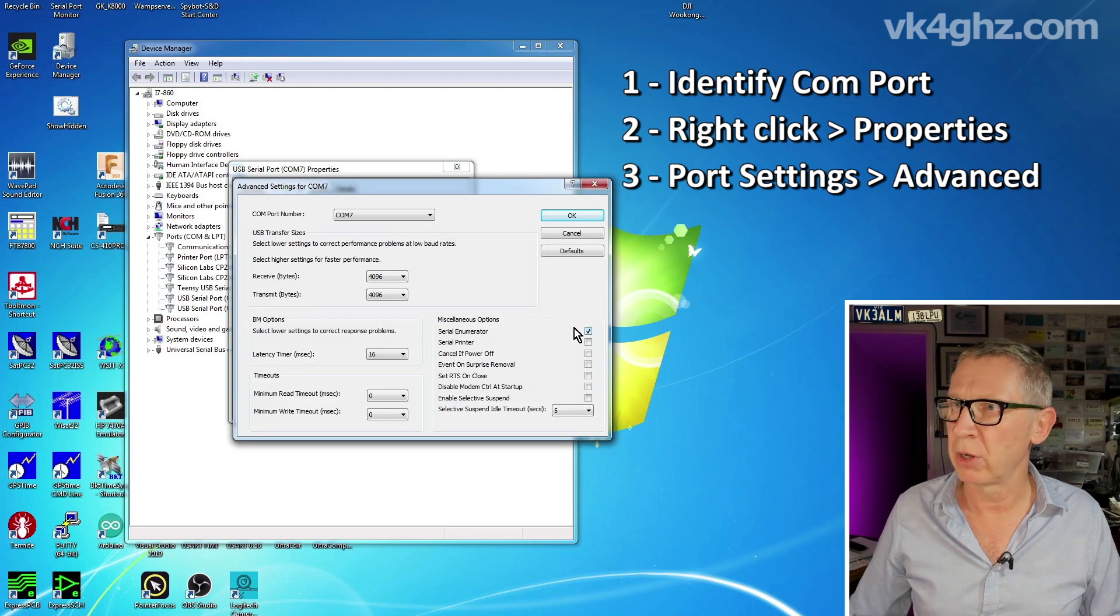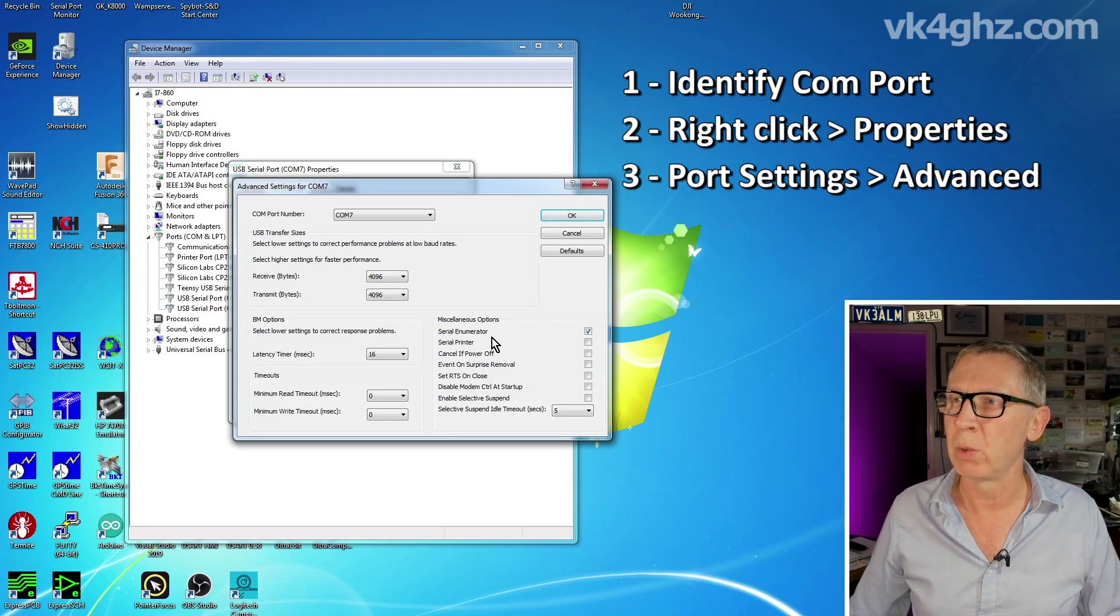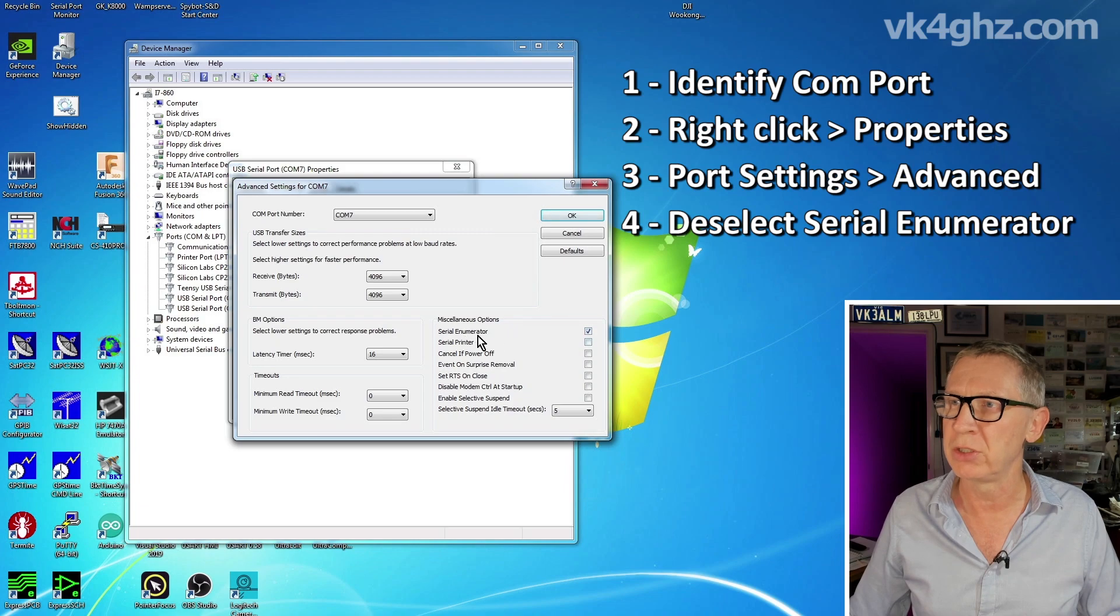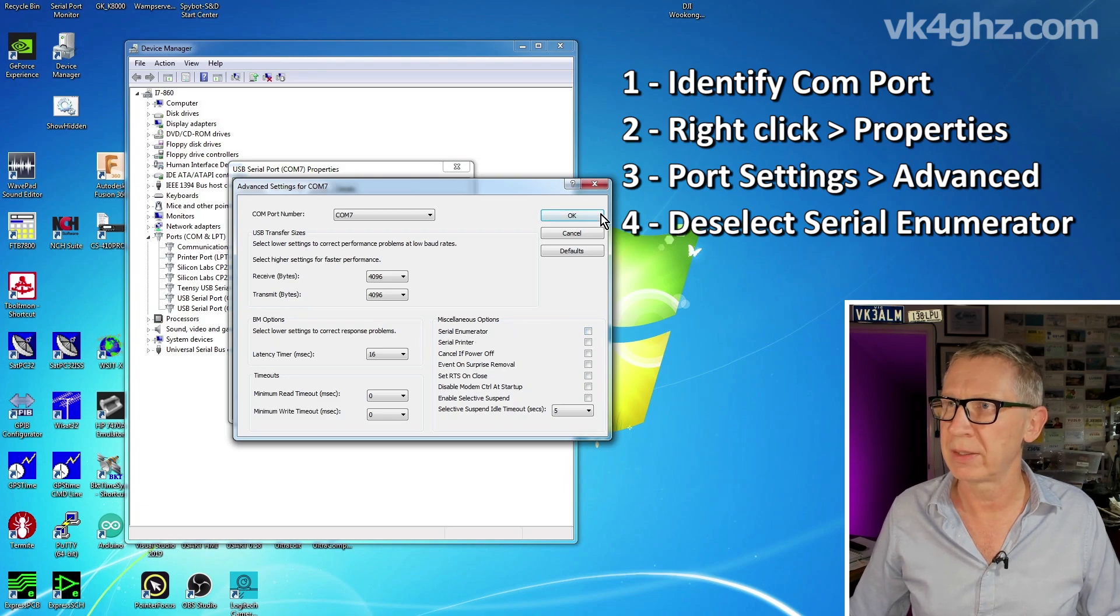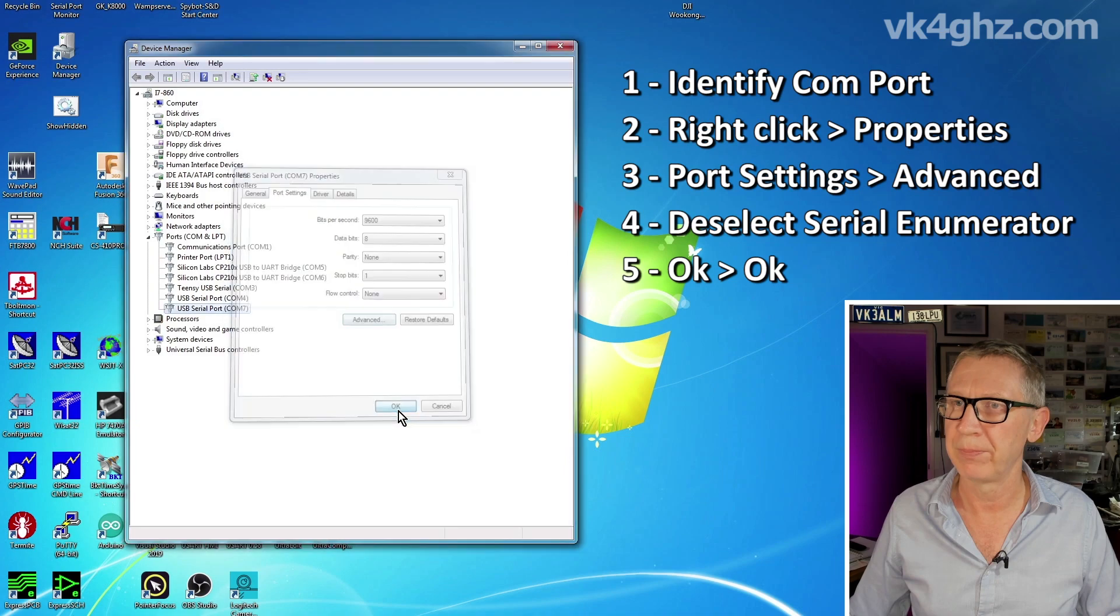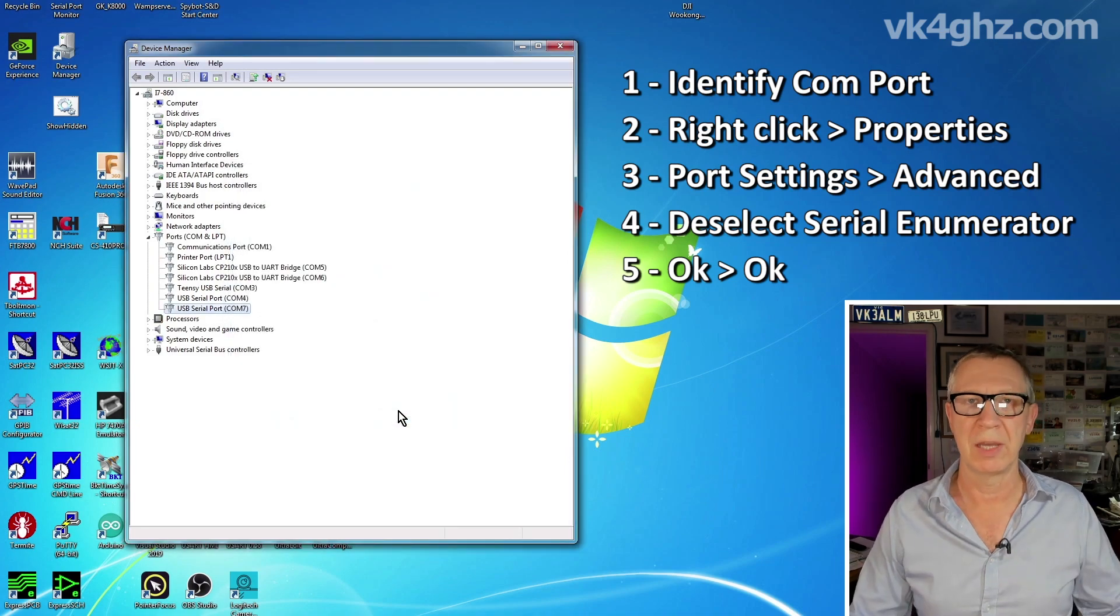Now over here, we've got an option called, under the miscellaneous options, we want to deselect serial enumerator. Deselect that, press OK, OK. And your problem should go away.